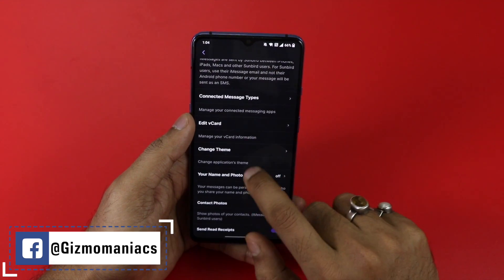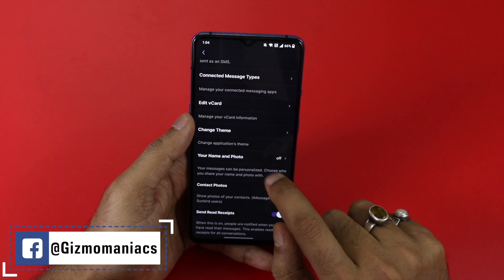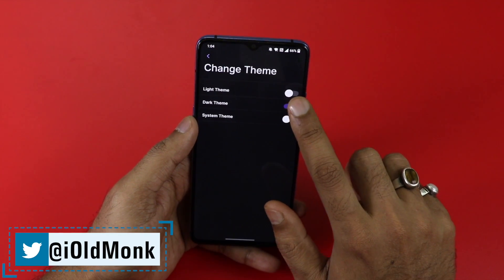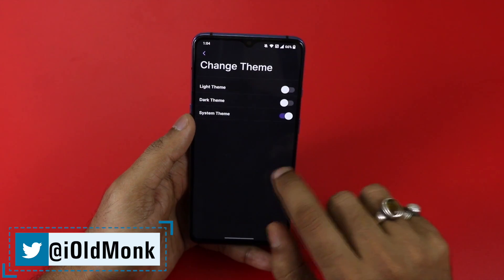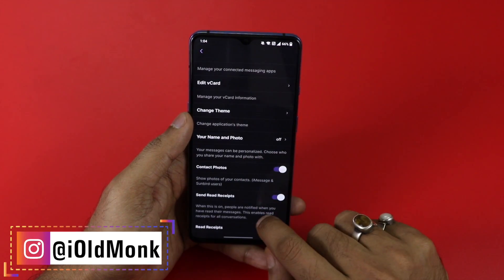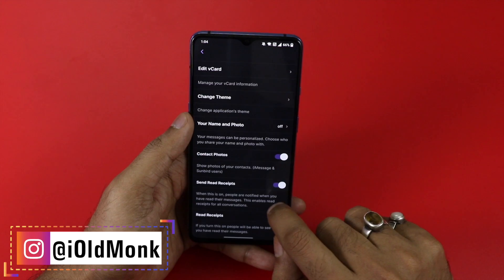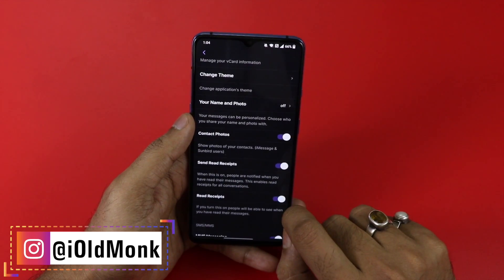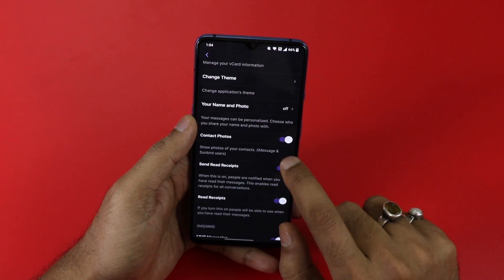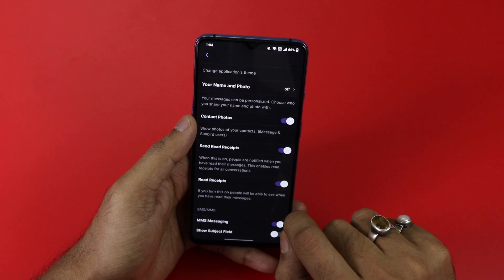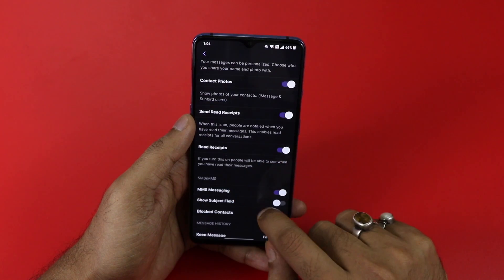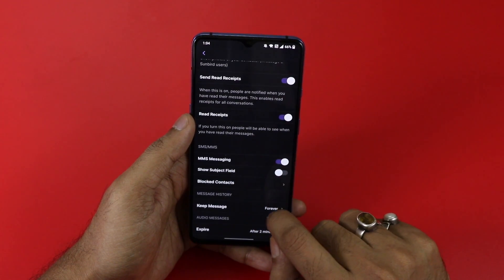In settings there is also edit vCard, change theme — you can go to light or dark theme. Currently I am using the dark theme. Going back, there is your name and photo. Currently contact photos are not working, which is completely understandable as the app is in alpha stage. You also get options for send and read receipts.